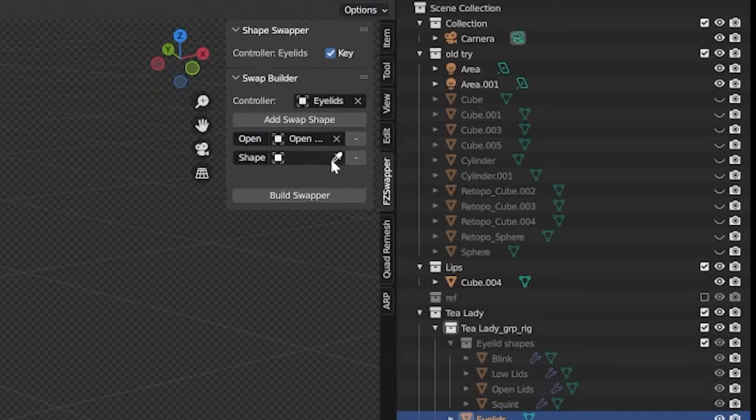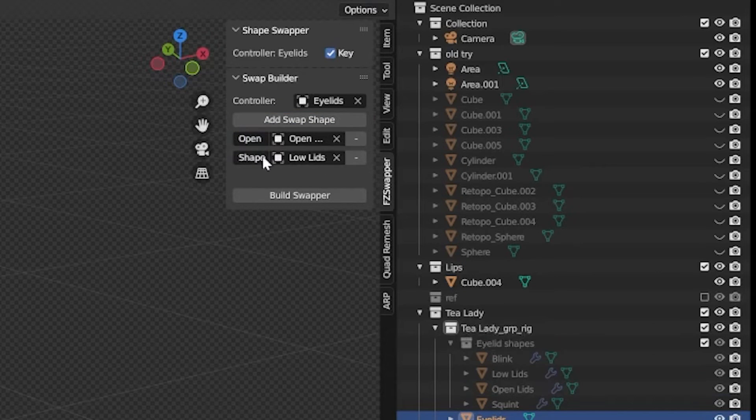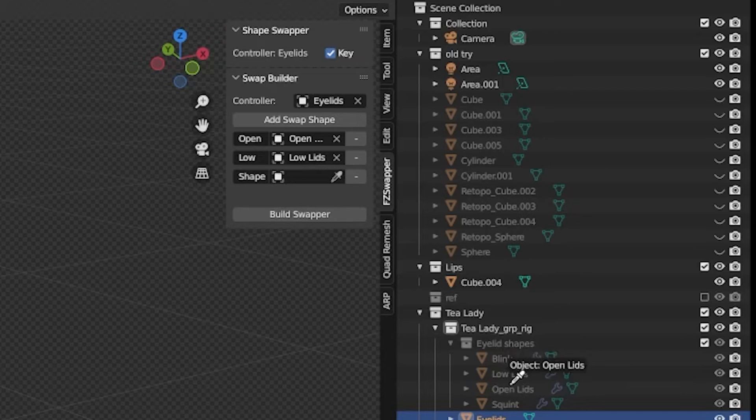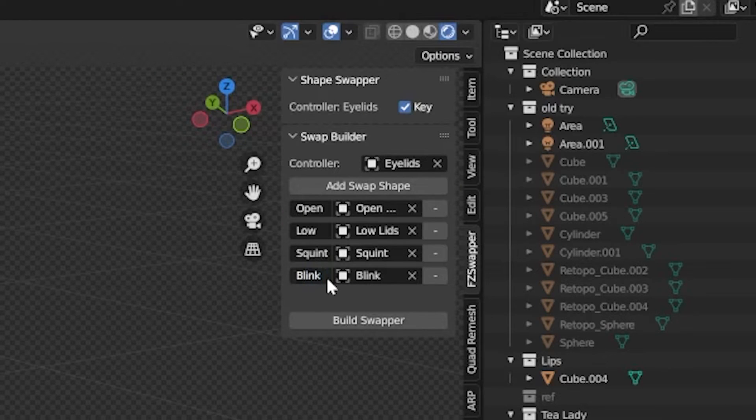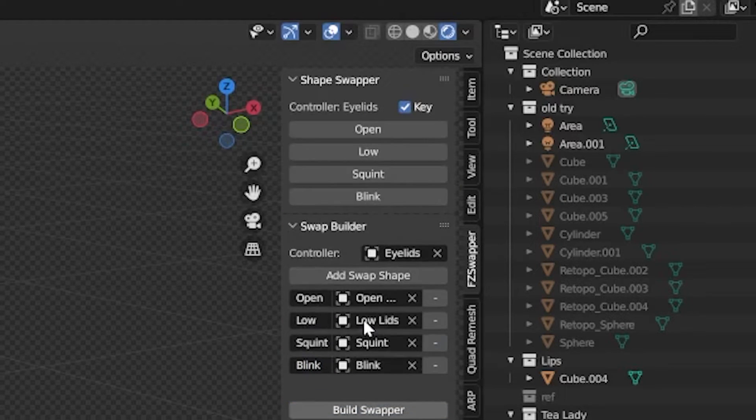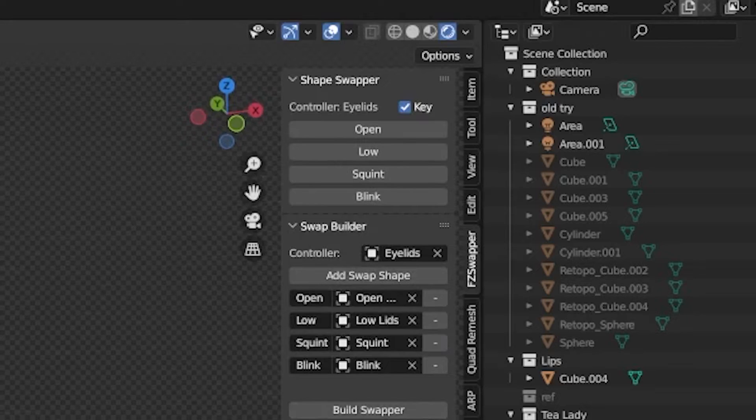Like I mentioned, in this one we have four swap shapes which I've pre-named and put into their own collection. Just like before, it's as easy as pushing Build Swapper to create our swap set.